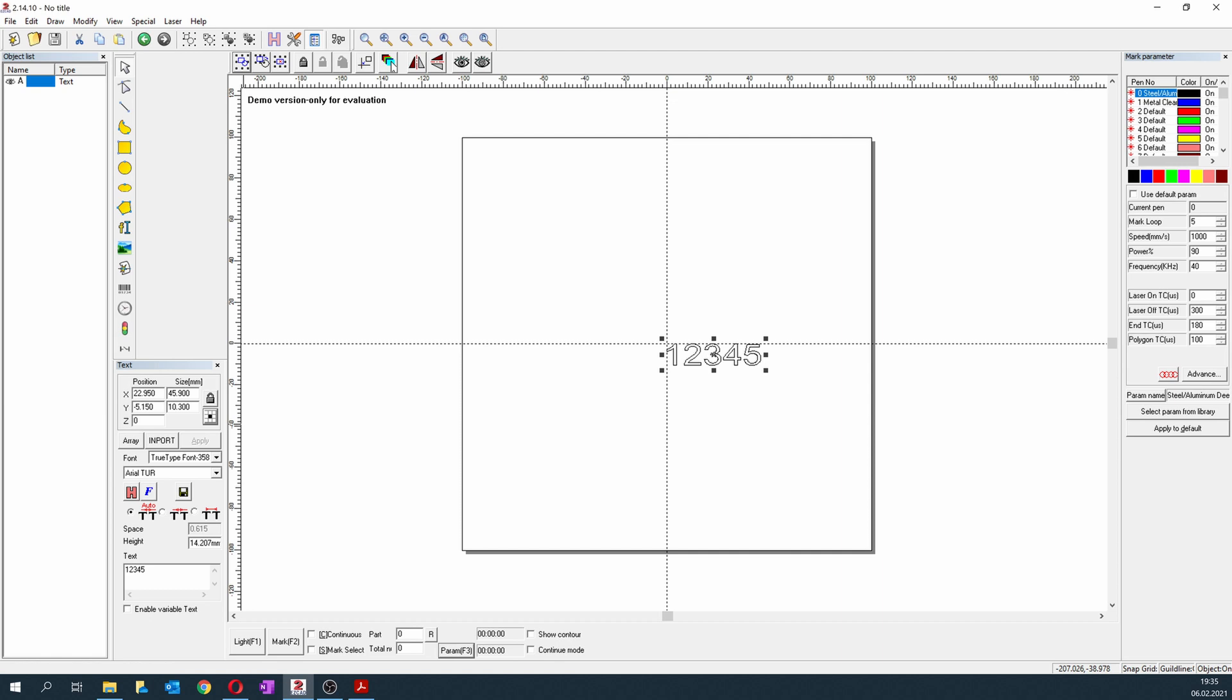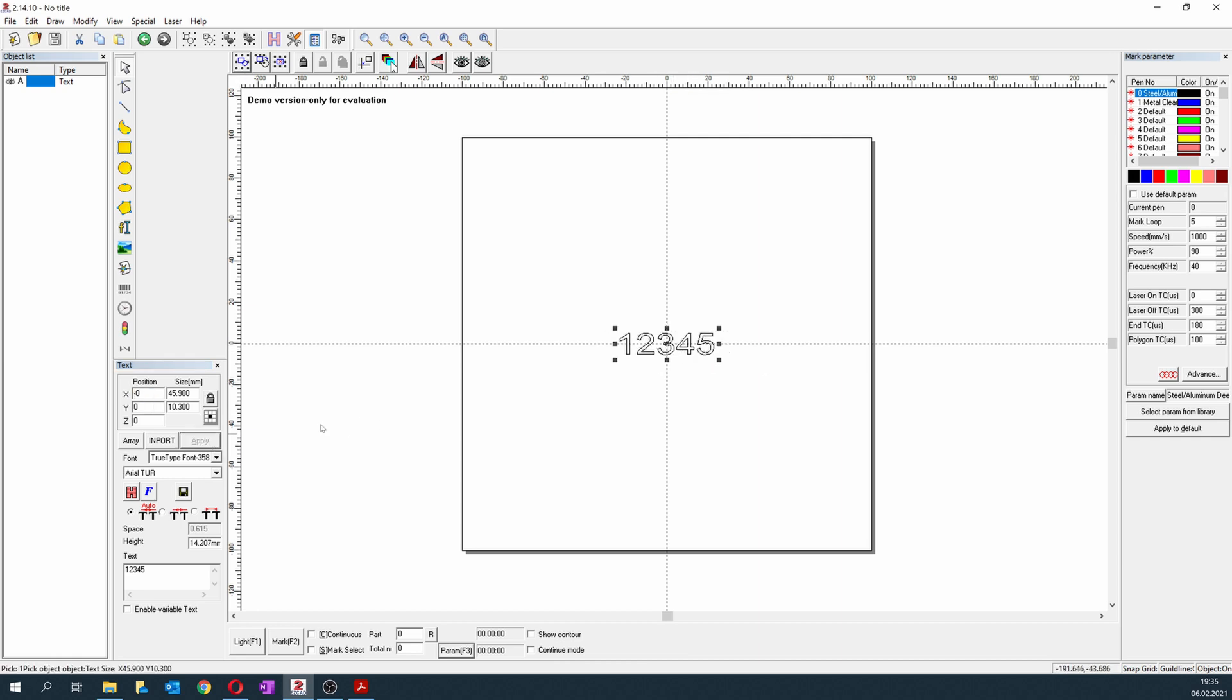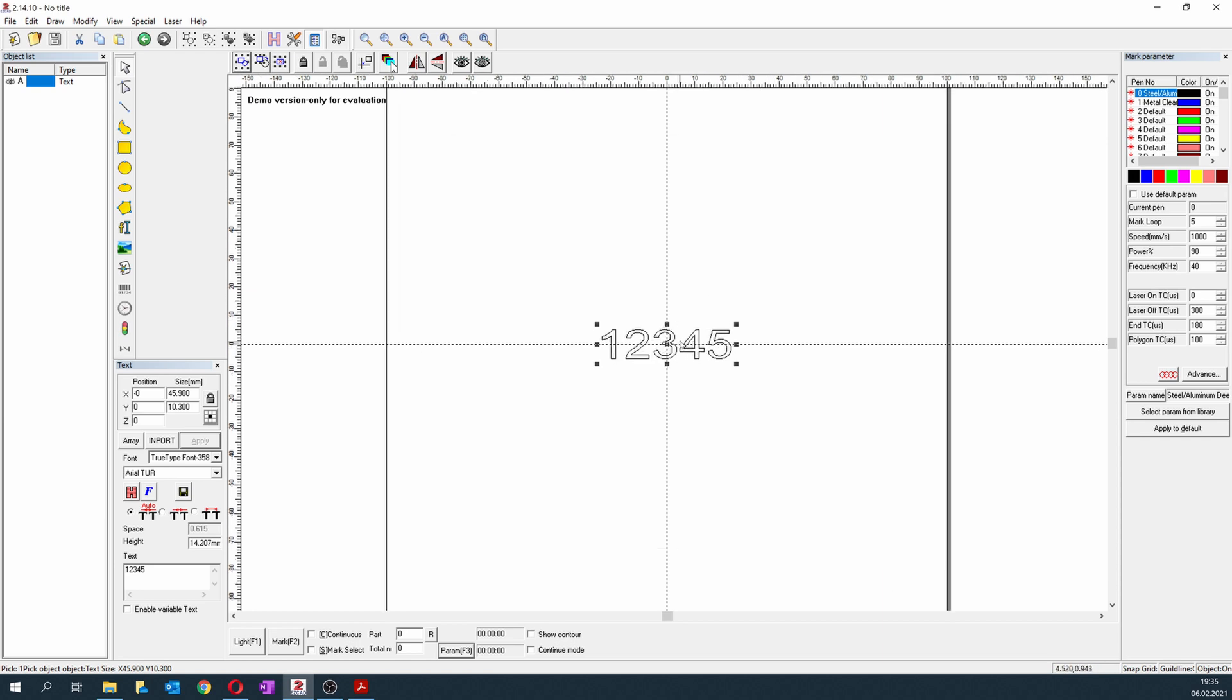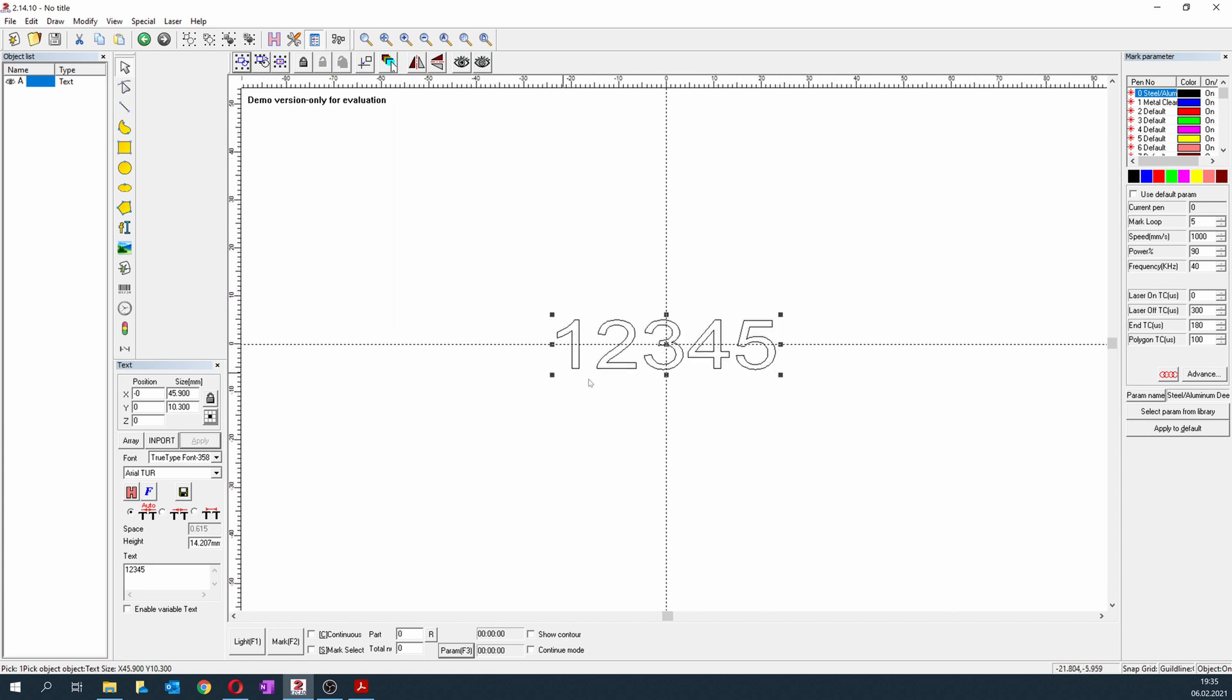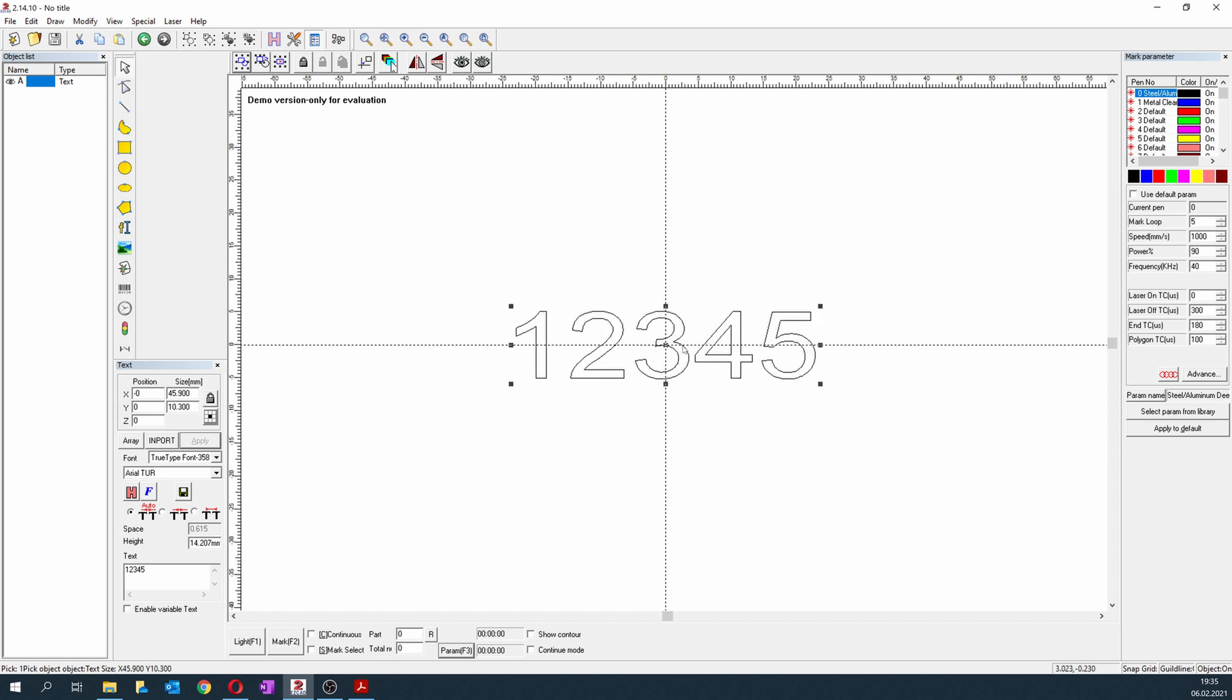When I press OK, you can see it shows me the position of the middle of the text. When I change this to zero, the middle of the text will be in the middle of the engraving area. Apply, and as you can see it's in the middle. So now our text is set up for engraving.